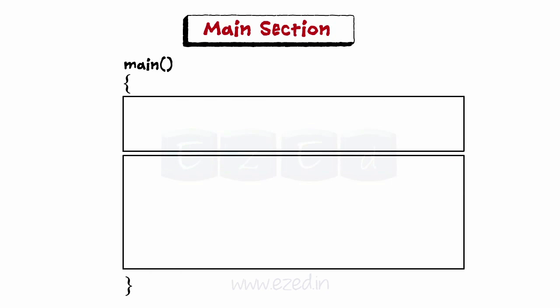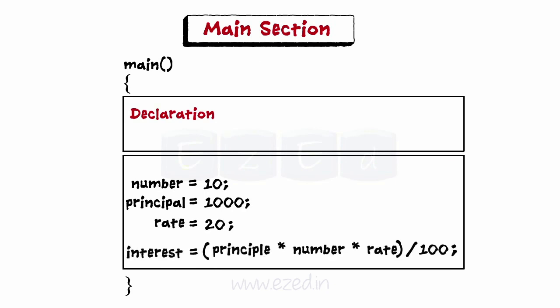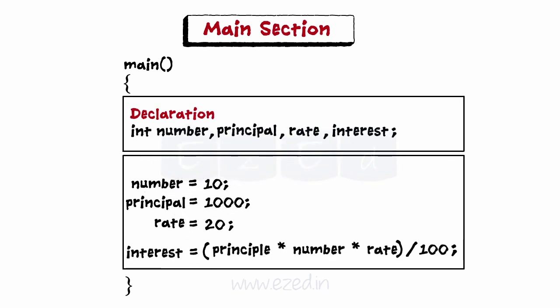First part is the declaration part. As every C variable must be declared before its use, therefore all the variables to be used in the main section are declared here in the declaration section and thus can be used later.